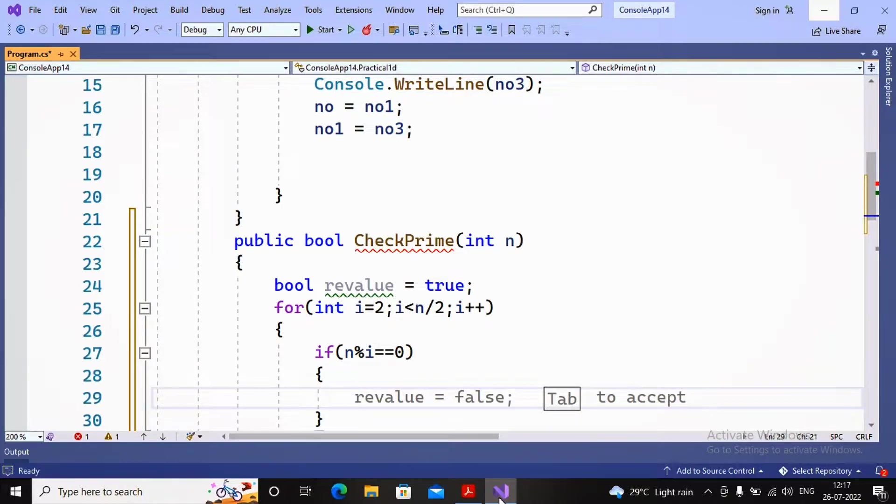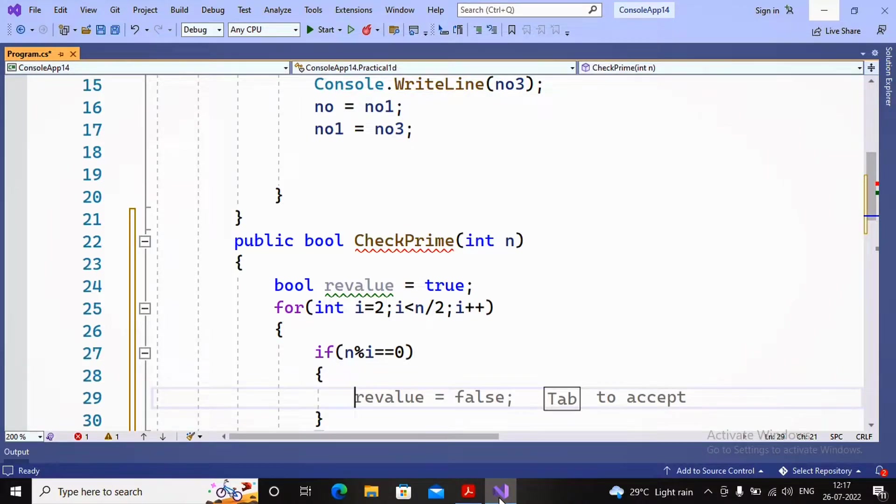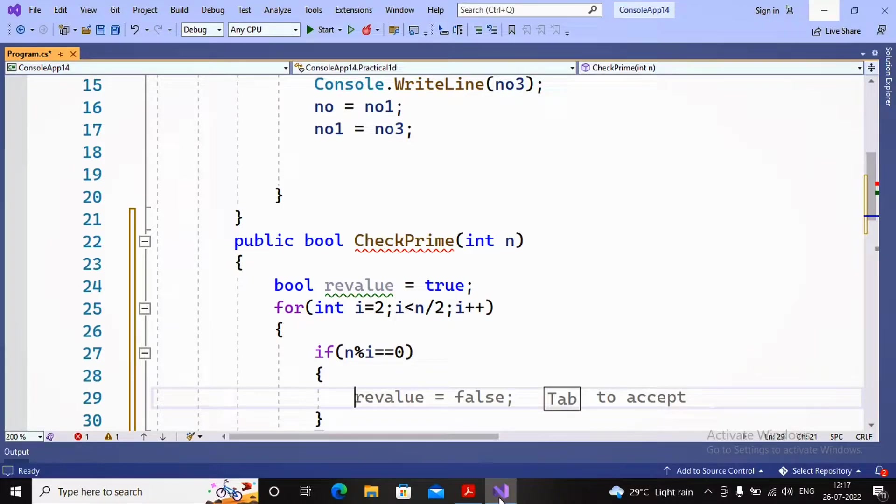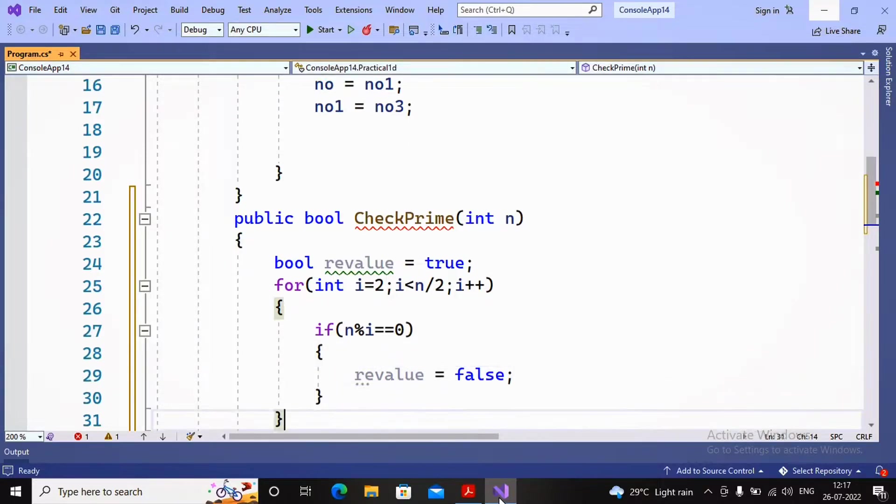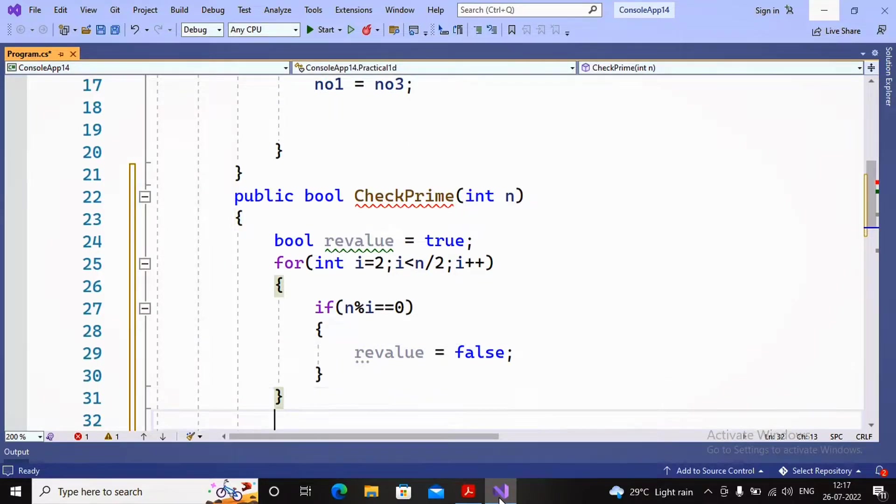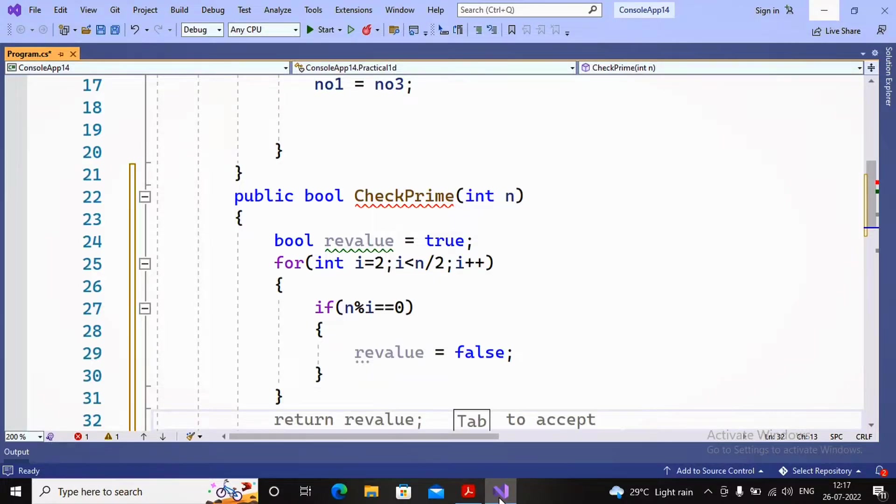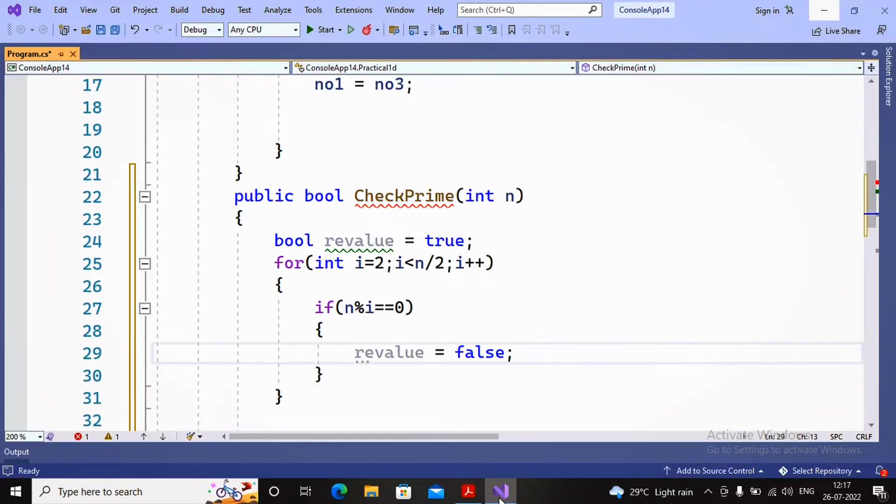It means somebody else apart from one and itself is fully dividing the given number. If it fully divides the given number, I provide the return value as false. After the for loop, I don't want to run the loop again.